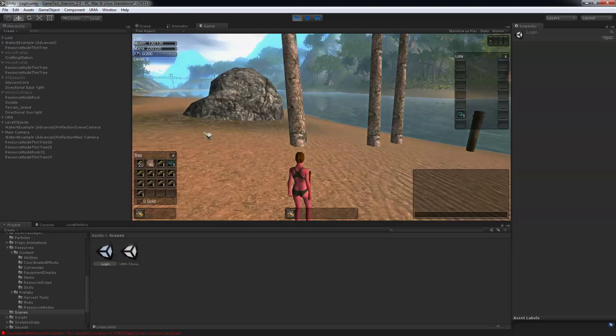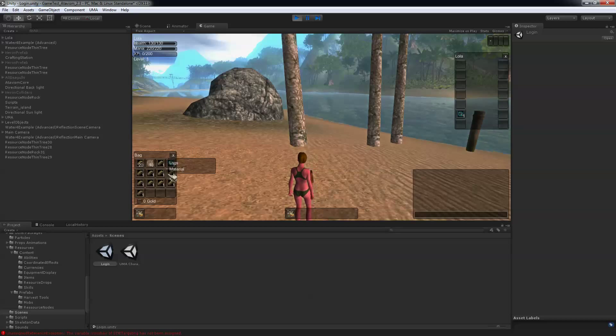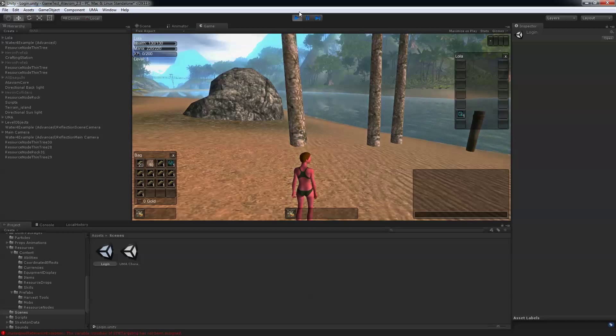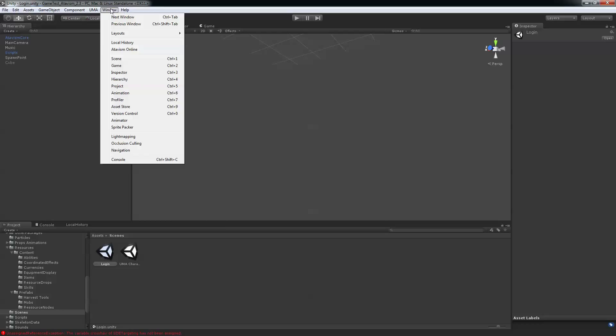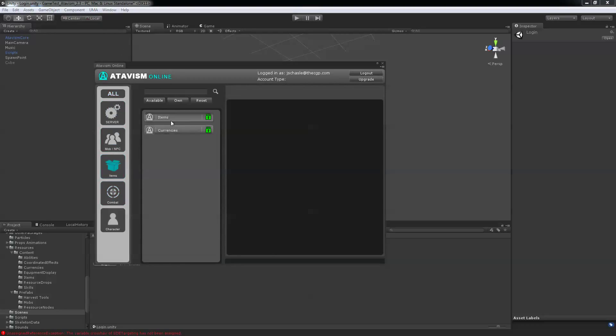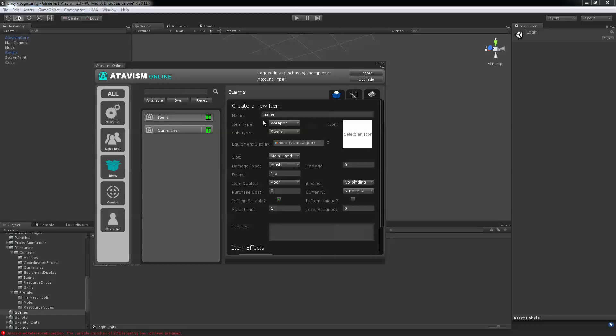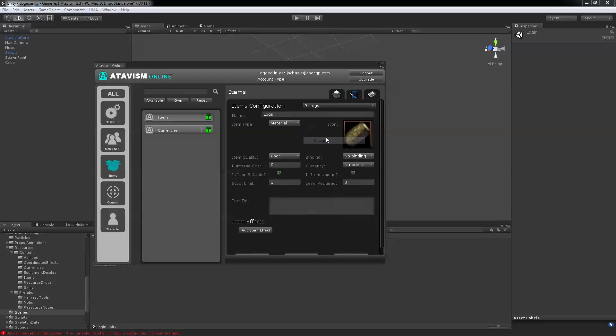What I just noticed here is my stack level for these logs is 1. So I'm going to show you how you can correct this. If you go back into your database, if you go into items and items, and you want to edit your logs here.